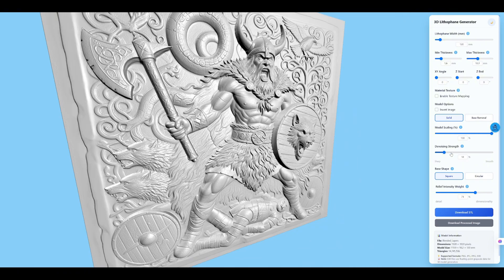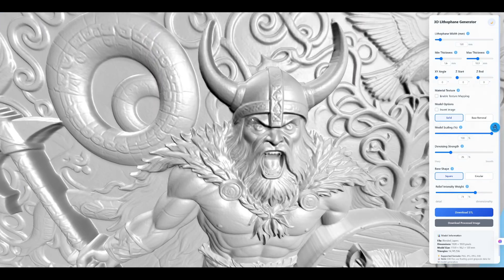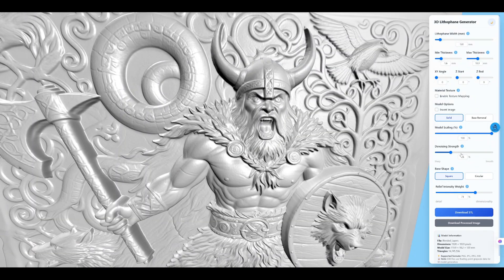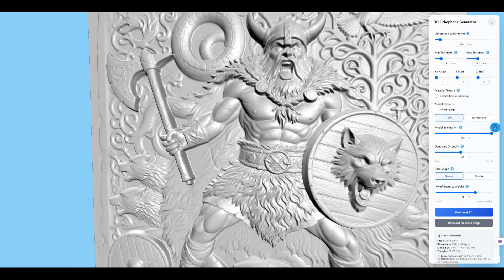Good news. If you're grabbing an STL anyway, just tick denoising strength and nudge it up. The roughness melts away, while all the tiny nooks stay intact.